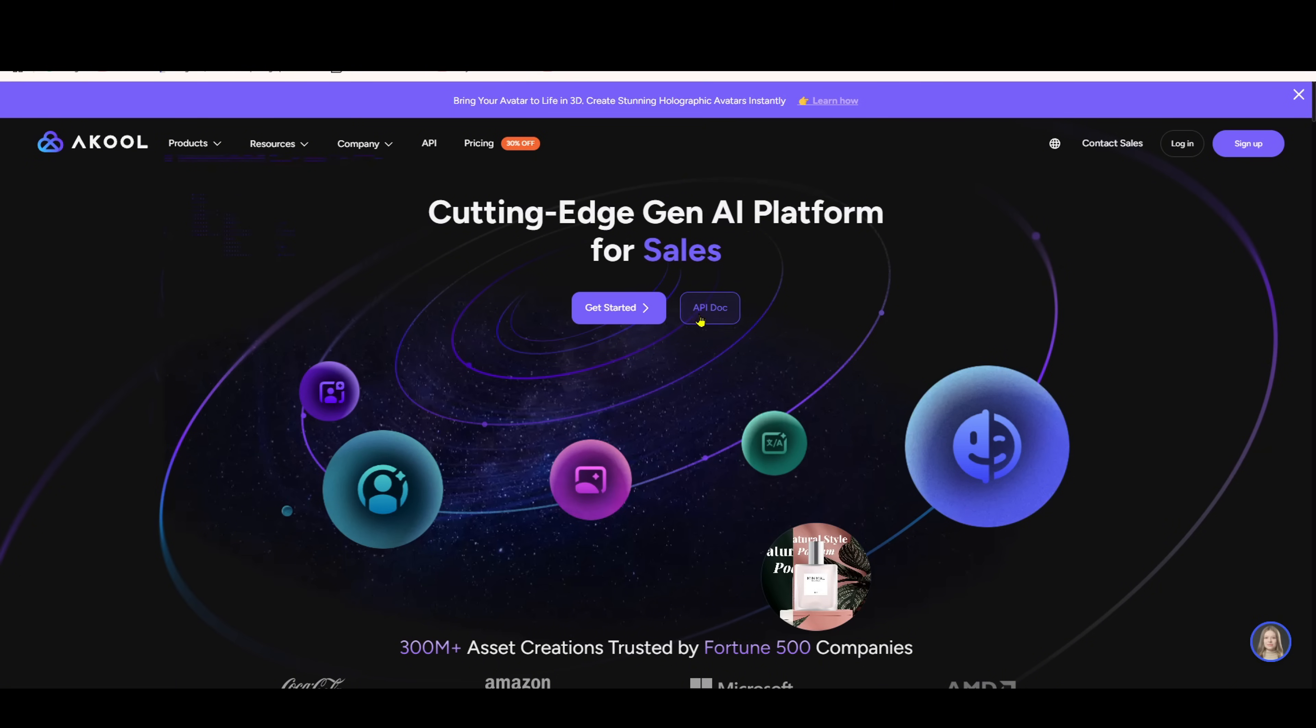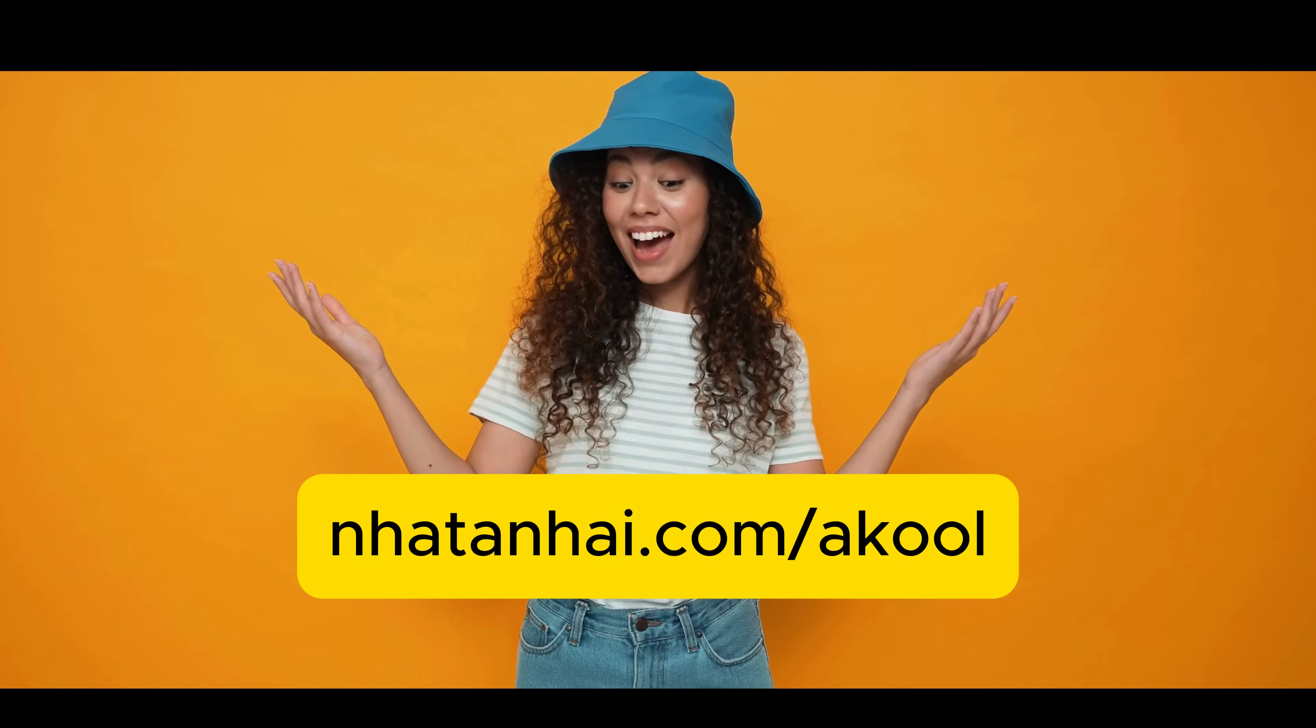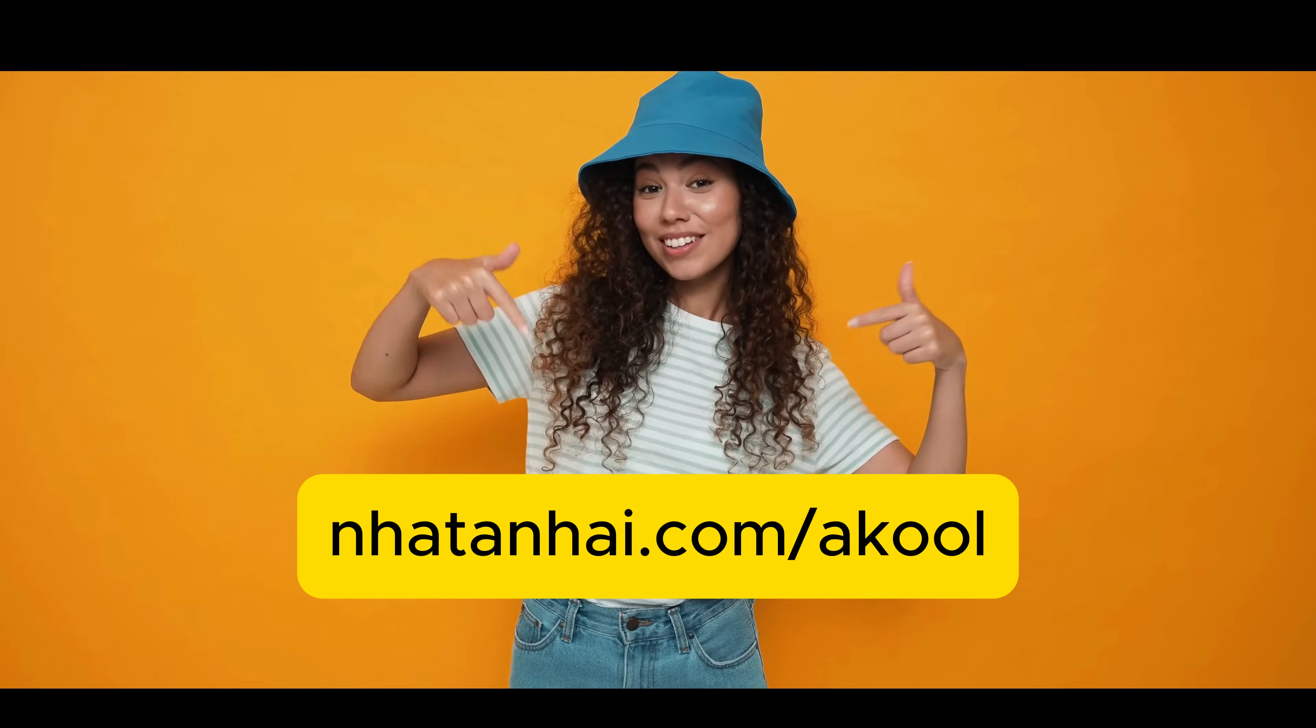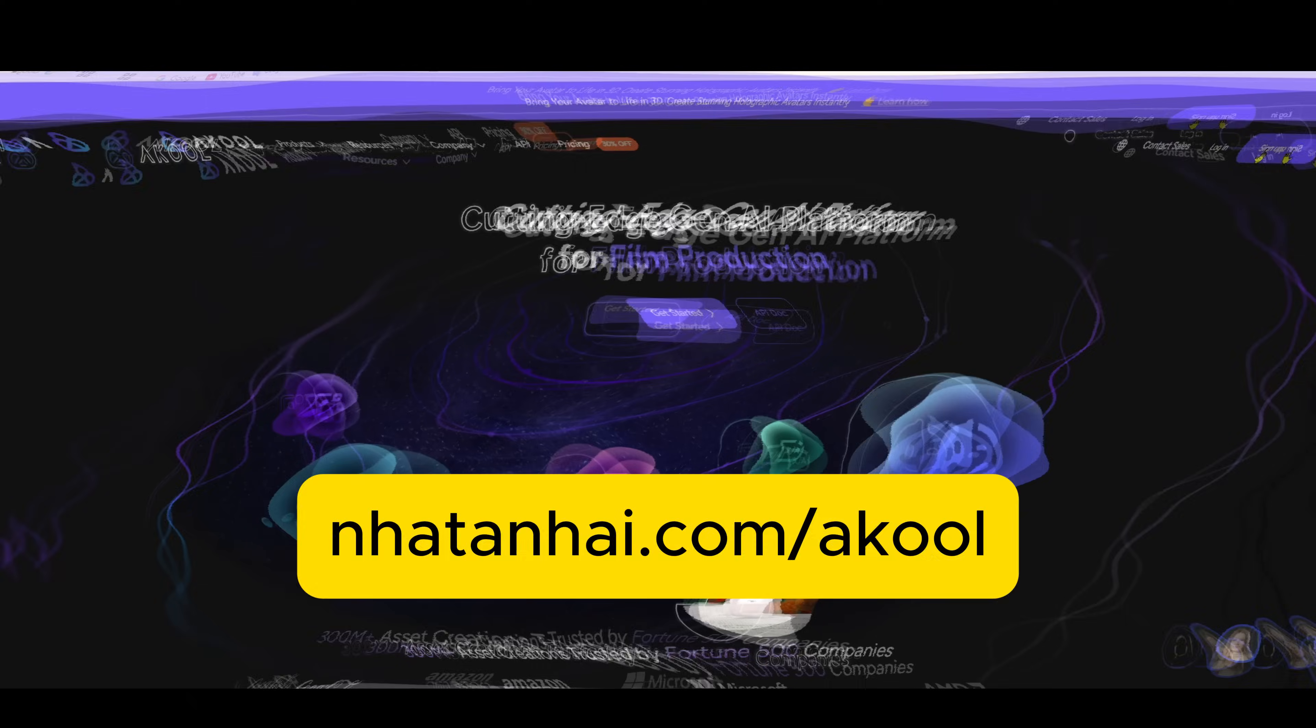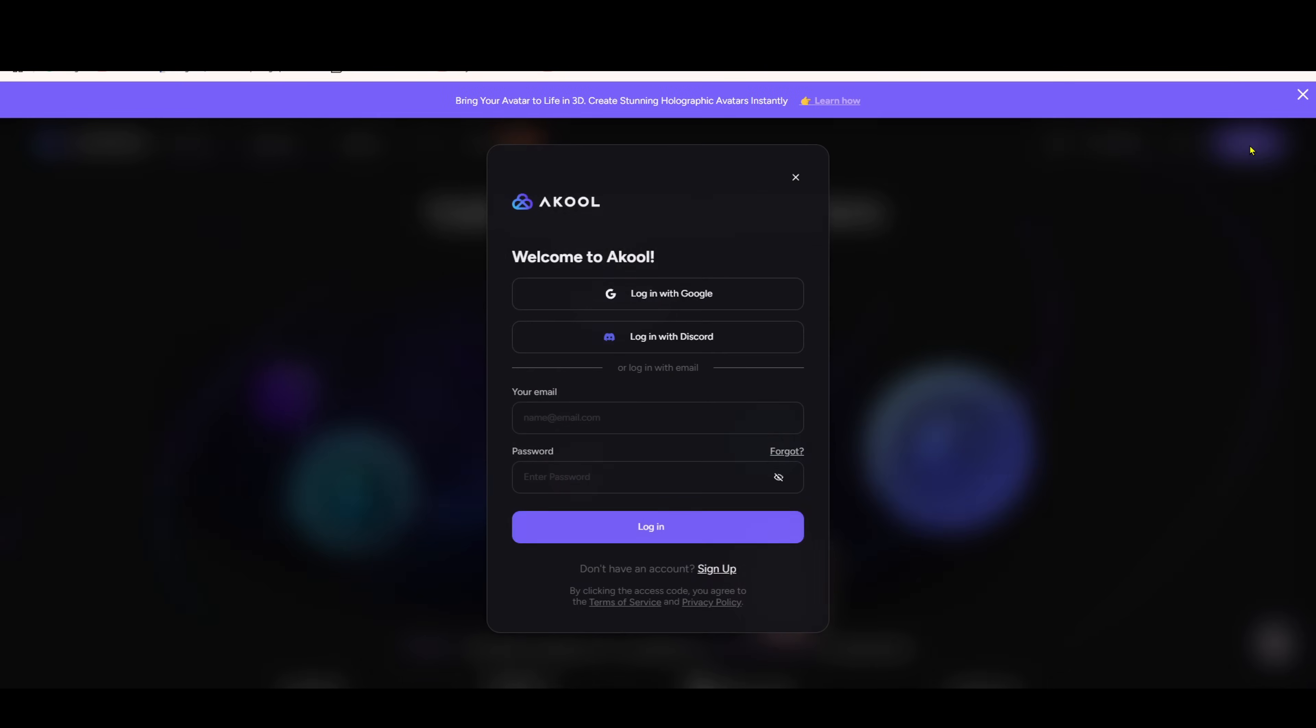Step 1, go to akul.com. I'll leave the link in the description. Step 2, click the get started button here or sign up in the top right corner. Step 3, you have 3 options to register: Google, recommended for speed. Discord, if you already have a Discord account.